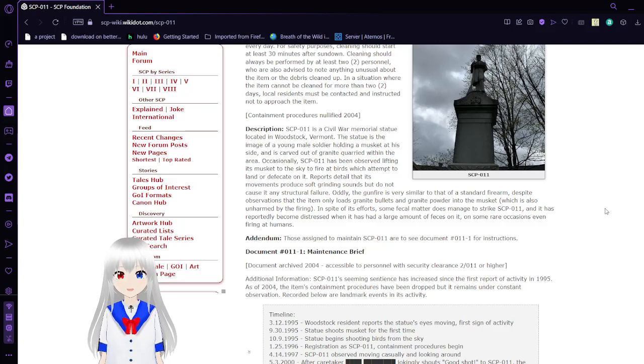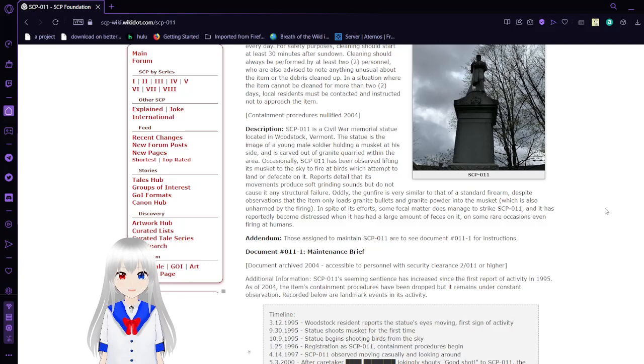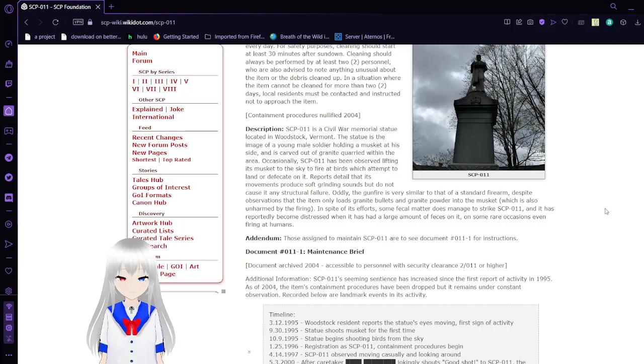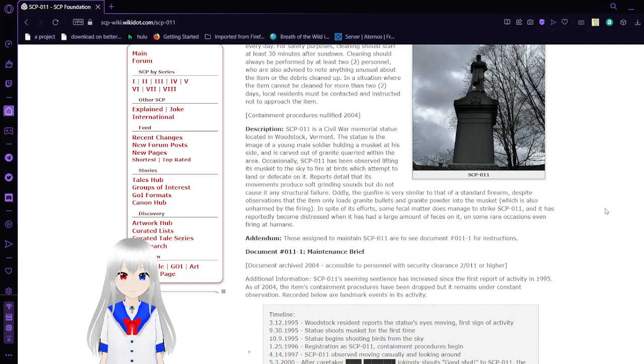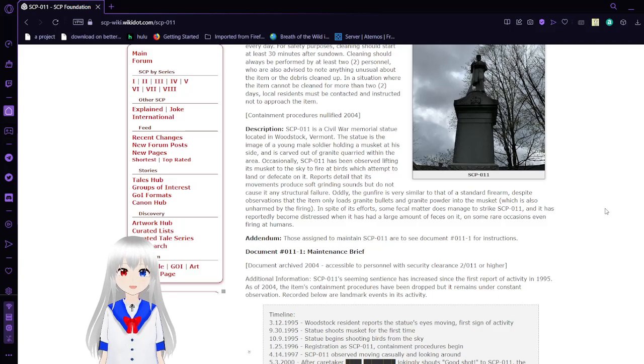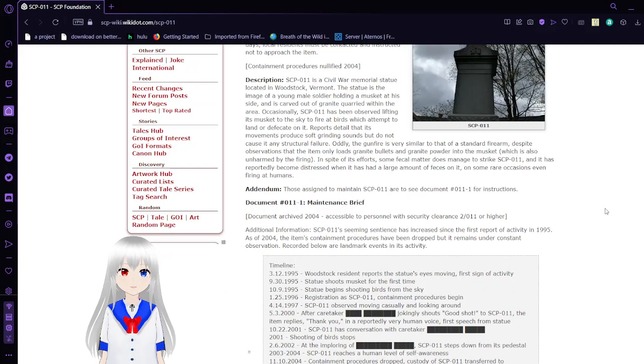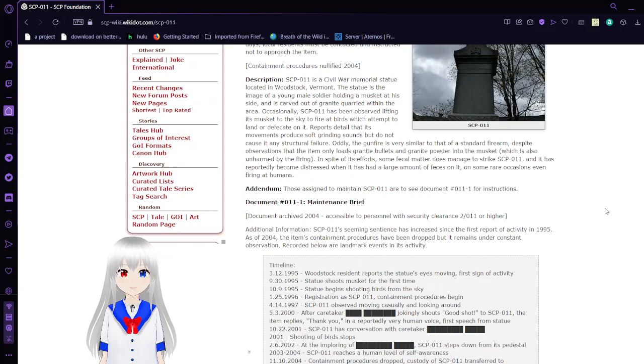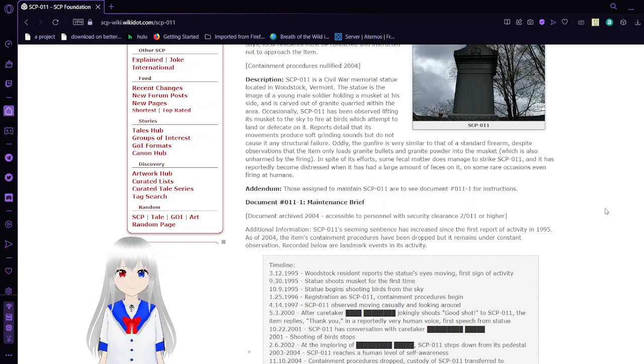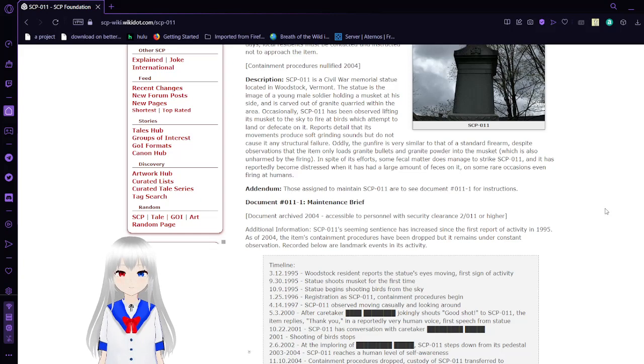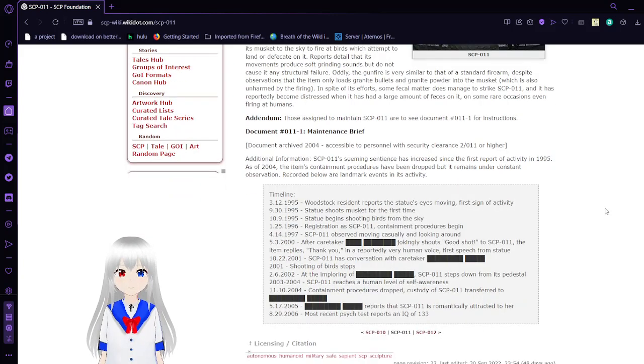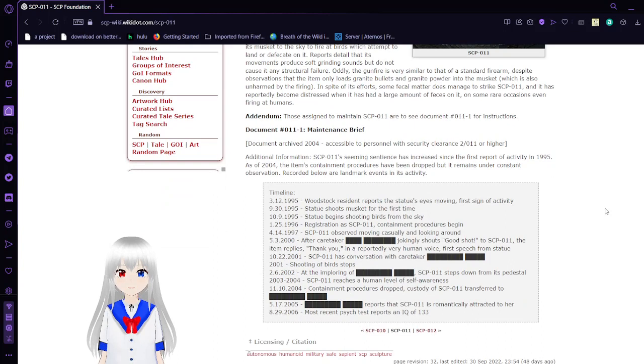Reports detail that its movements produce soft grinding sounds but do not cause it any structural failure. Oddly, the gunfire is very similar to that of a standard firearm, despite observations that the item only loads granite bullets and granite powder into the musket, which is also unharmed by the firing. In spite of its efforts, some fecal matter does manage to strike SCP-11, and it has reportedly become distressed when it has a large amount of feces on it. Those assigned to SCP-11 are to see document 11-1 for instructions.